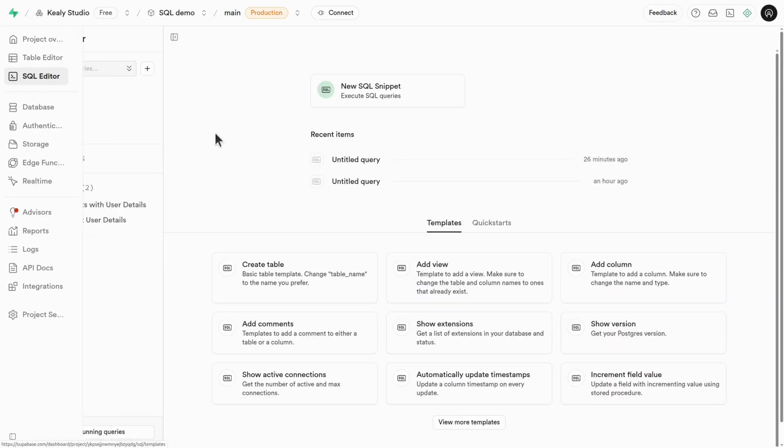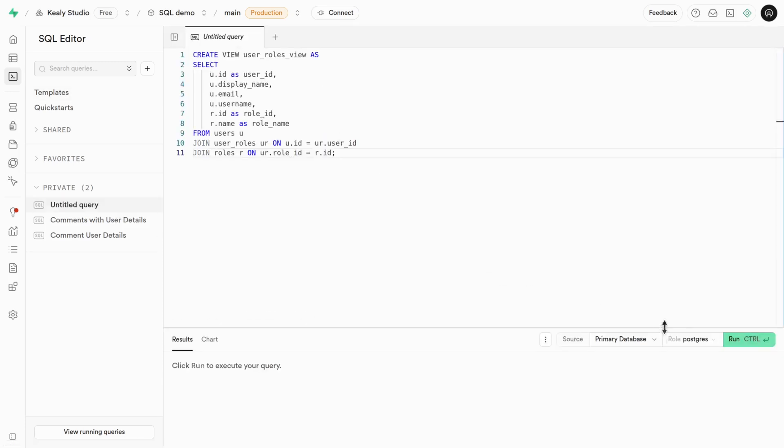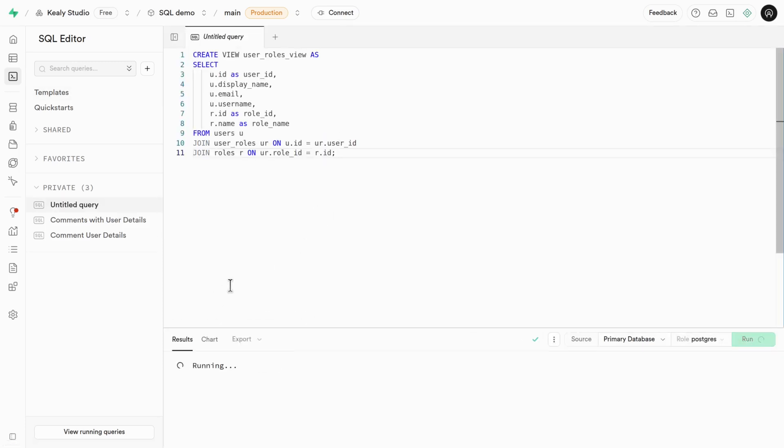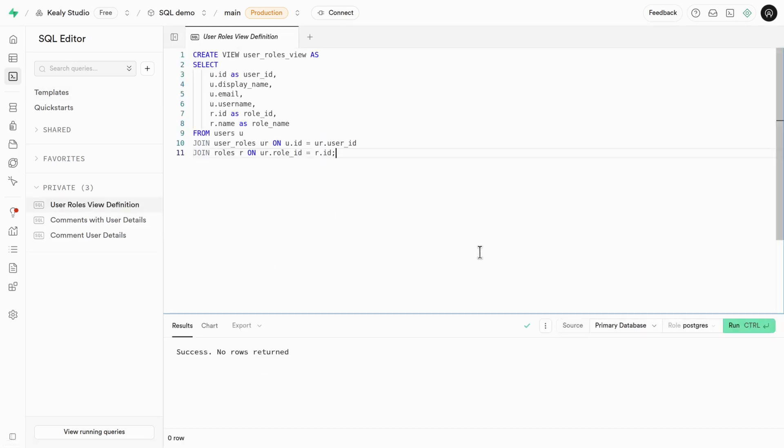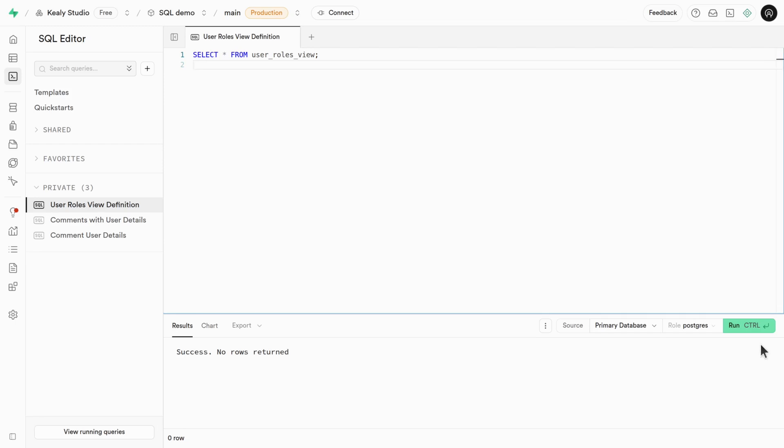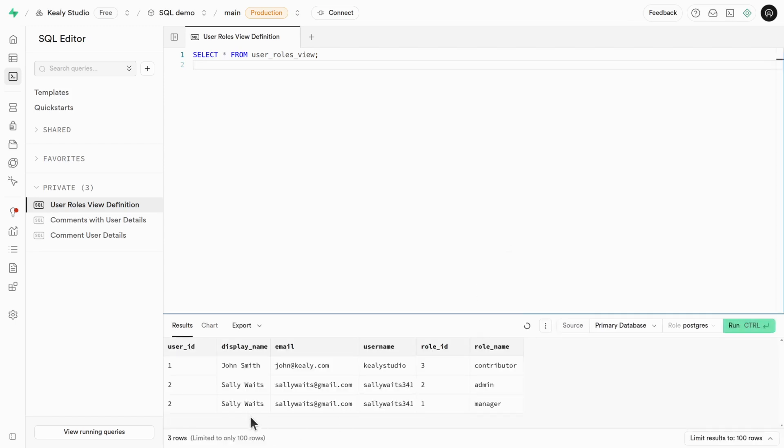And all I have to do is just paste that into Superbase. So SQL editor, new snippet, and I'll create this view. Perfect. So I can just go ahead and test out the view in the SQL editor at its most base level, it'll join it all together. But let's get a bit more specific.